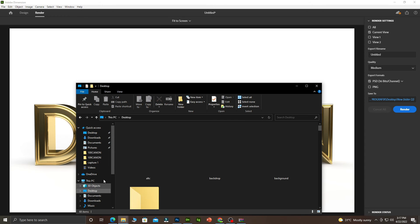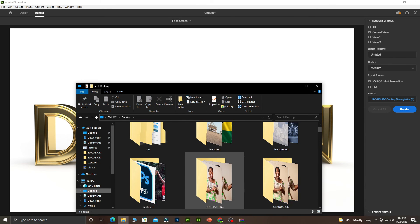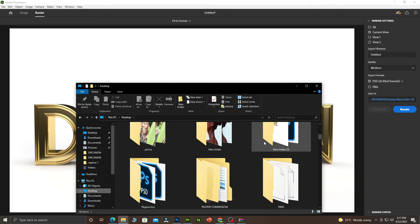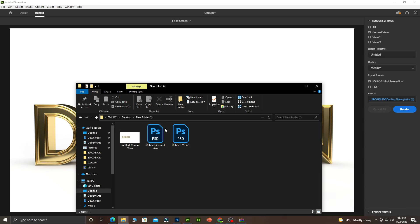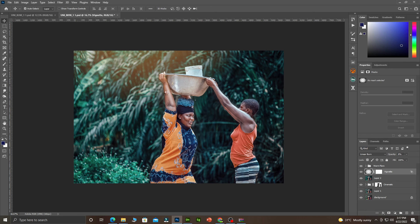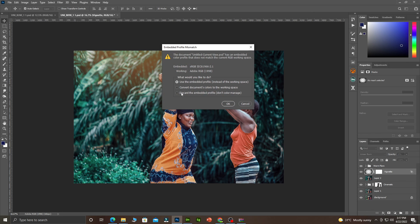Let me come here, desktop, New Folder 2. So guys, this is the file. You can see, this is the file. We double-click and open it in Photoshop.